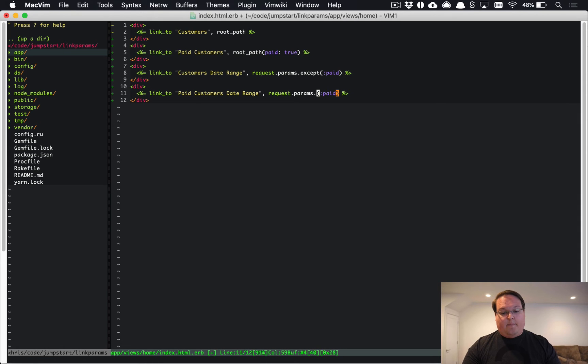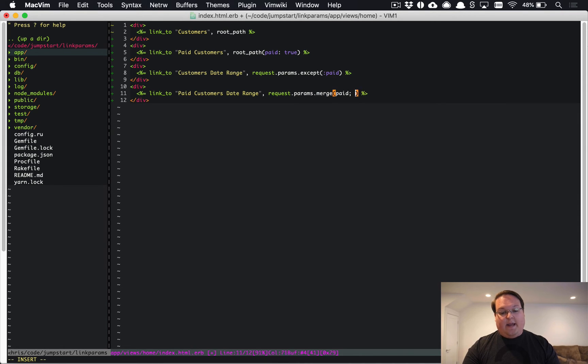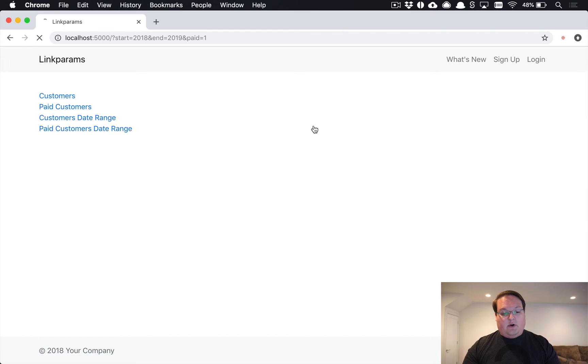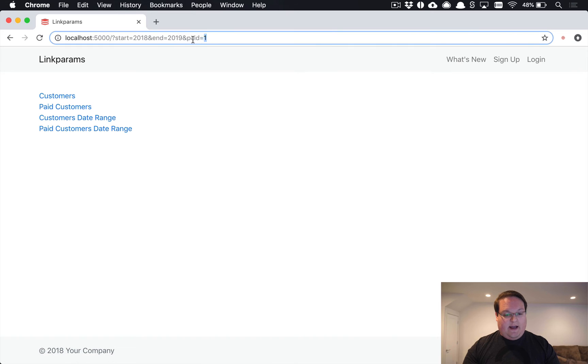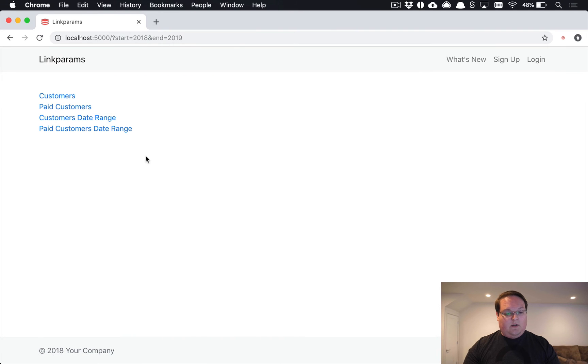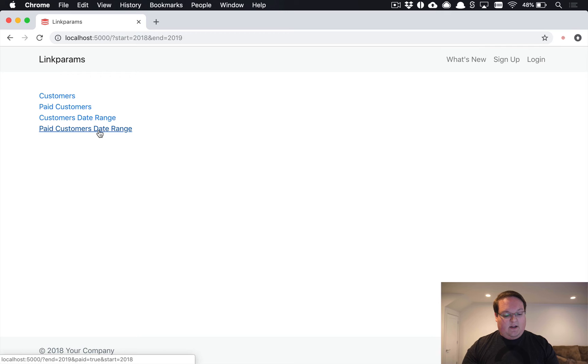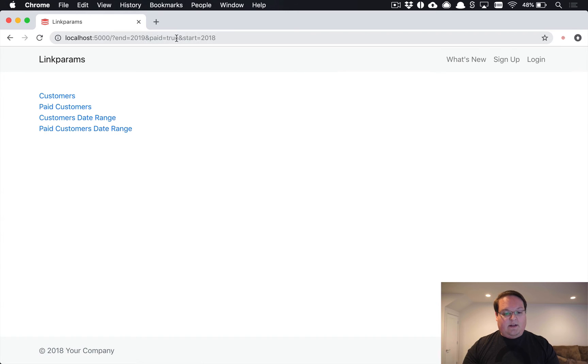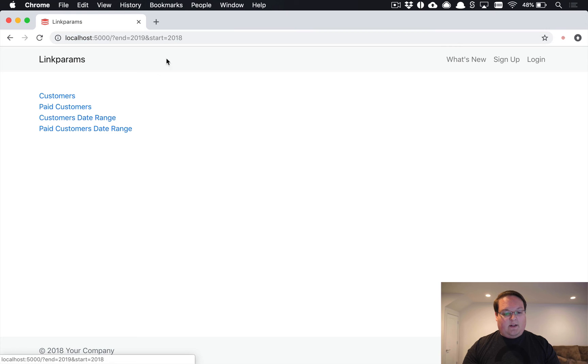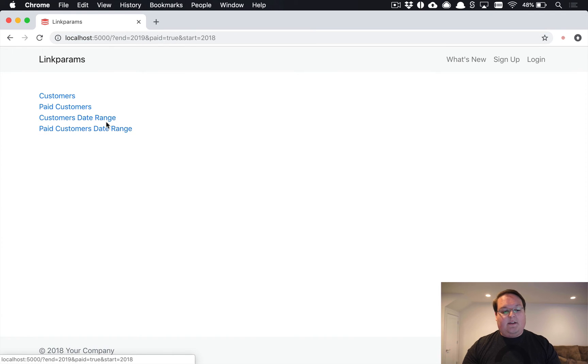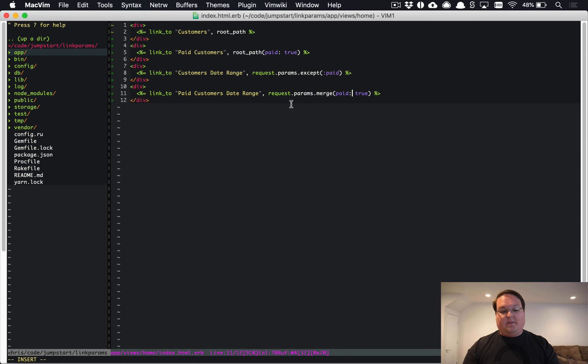For paid customers within a date range we could do the same thing but we would have merge and paid would be set to true. So doing that we can take a look at, let's get rid of paid in the URL and then we can highlight this one and you will see that we get paid equal to true in the URL on it.